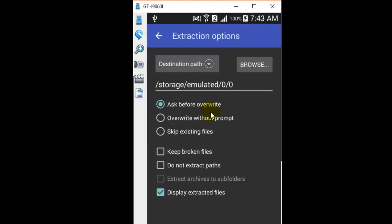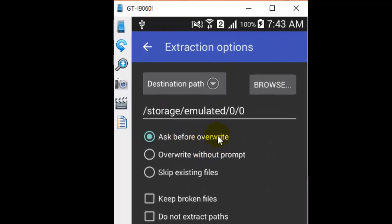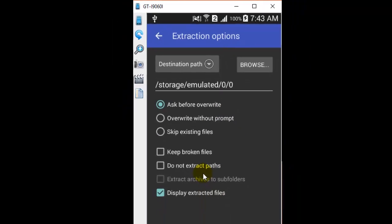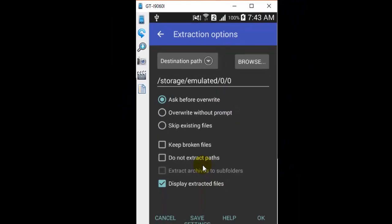You can click OK, and that is how you can unarchive or archive files using RAR in the Android phone. Thanks for watching this video.